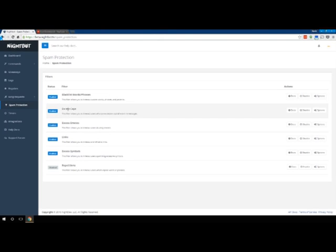Excessive Caps is on by default, where if people type in all caps, it'll put them in timeout, usually for about five seconds unless they repeatedly offend. Then it might put them out for a few minutes, sometimes I think up to 10.